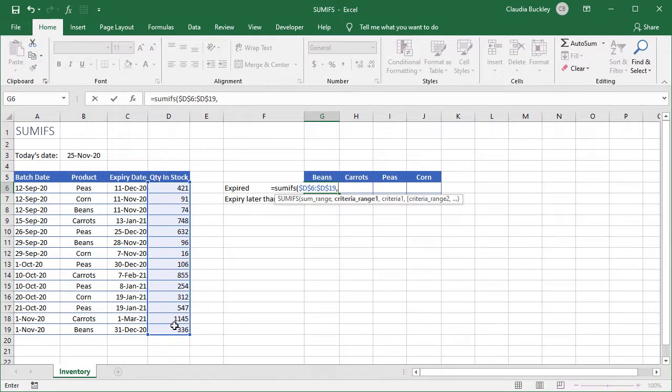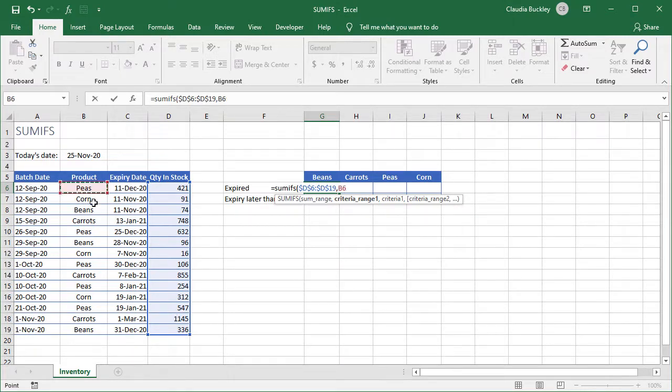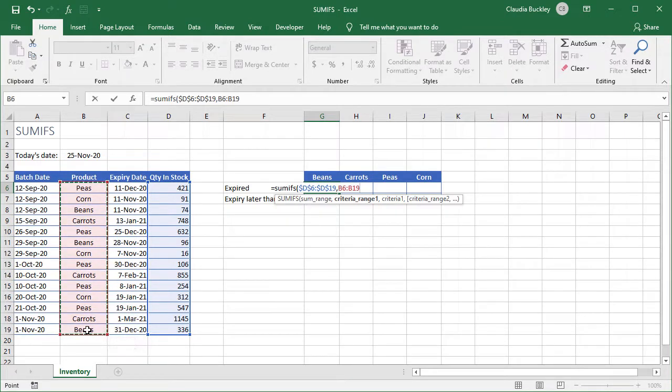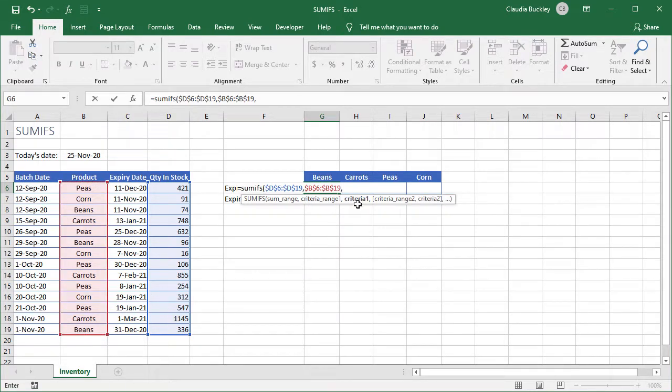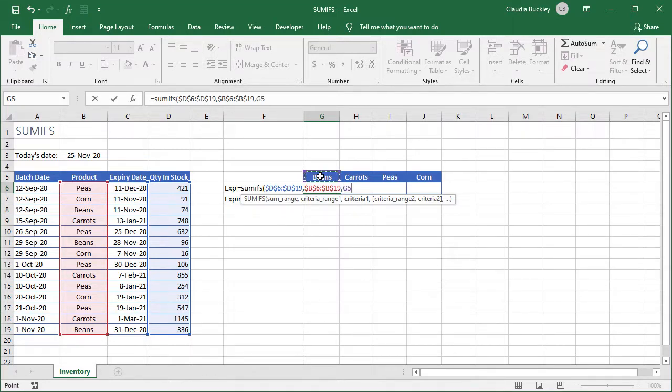That's criteria range 1. Where will Excel search for the first set of values we're looking for? We'll look in the product column that's B, B6 to B19. And this will be an absolute range too. We type a comma and we need criteria 1. What are we looking for in column B? Our criteria 1 will be the product in cell G5.